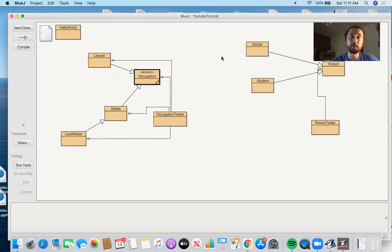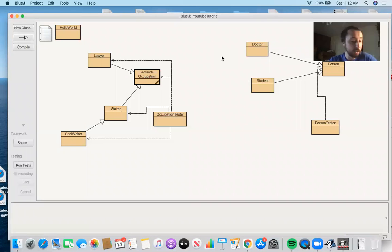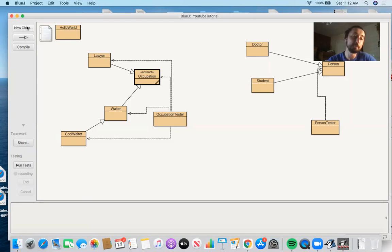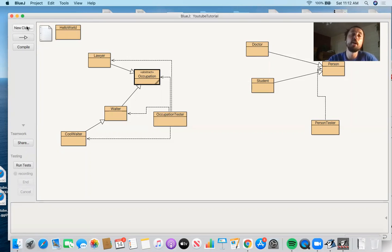What we're going to talk about now — we're going to shift our attention a little bit away from object-oriented programming. We've spent about 15, 16, or 17 lessons talking about Person, Doctor, Student, PersonTester, Occupation, Lawyer, Waiter, CoolWaiter, and OccupationTester. What we're going to do is create a new class called Sorting, because in the next three lessons we're going to compare and contrast three sorting algorithms.